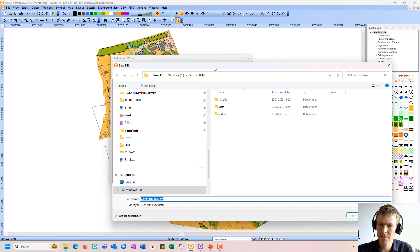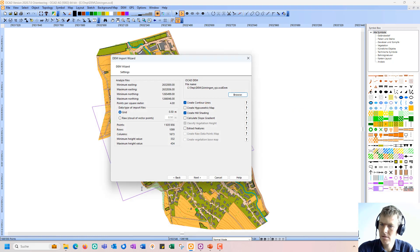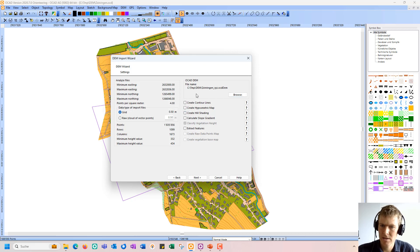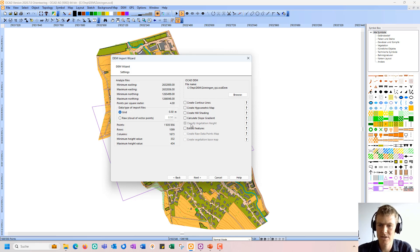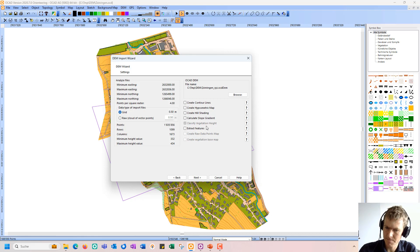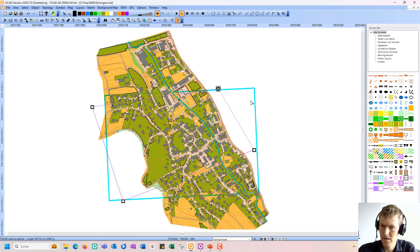I can also change the file name or the file location. Here I can define which outputs I'd like to create. For this example, I just want to create the internal OCAD model, so I do not select any of these. I also see that some products I cannot even select — for example, classified vegetation height — due to the input data. The input data is a digital terrain model, and I cannot create a vegetation height map with it; for that I would need LiDAR data or both a digital terrain model and a digital surface model. So I go to Next, and the internal DEM is created and loaded, shown now with this blue frame.